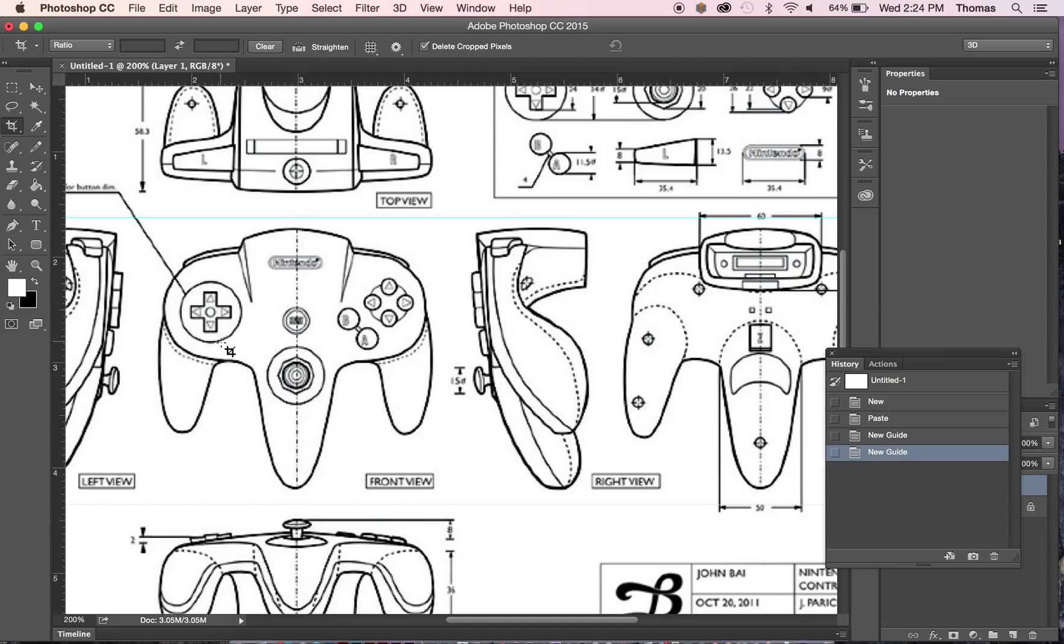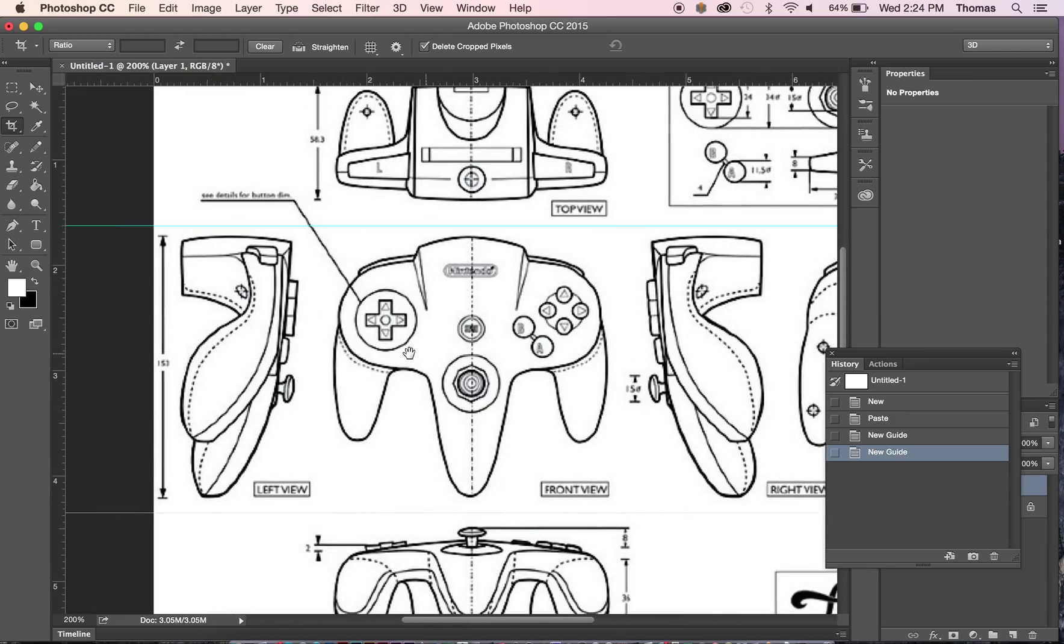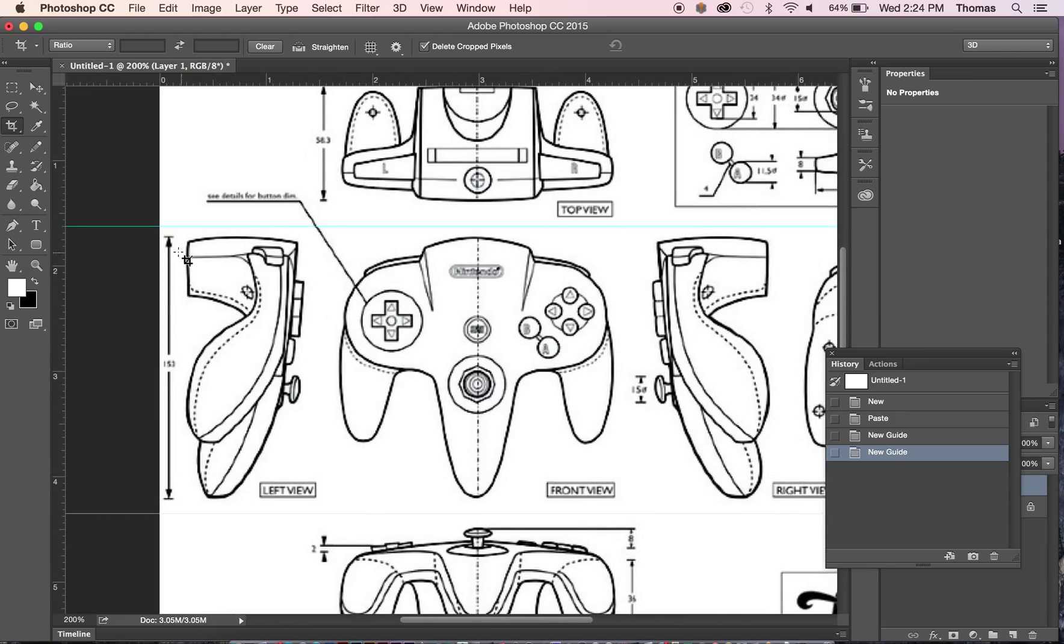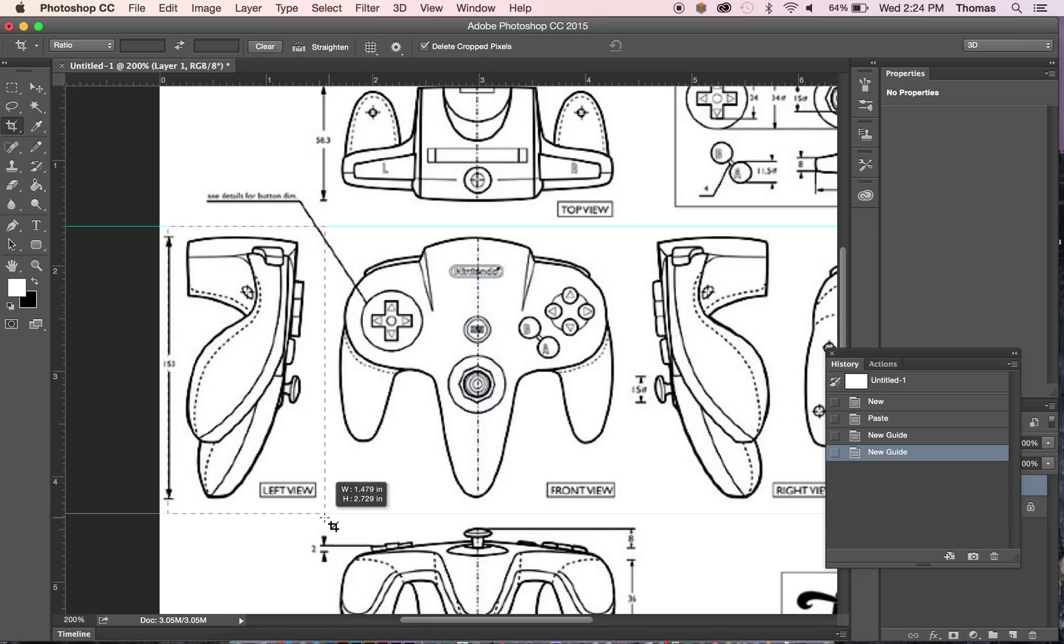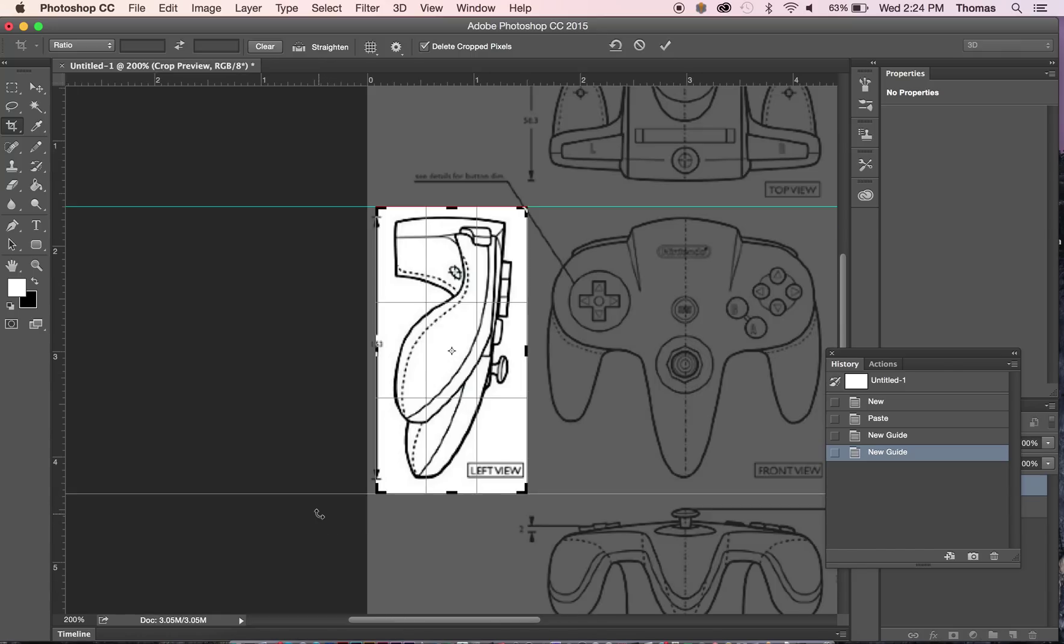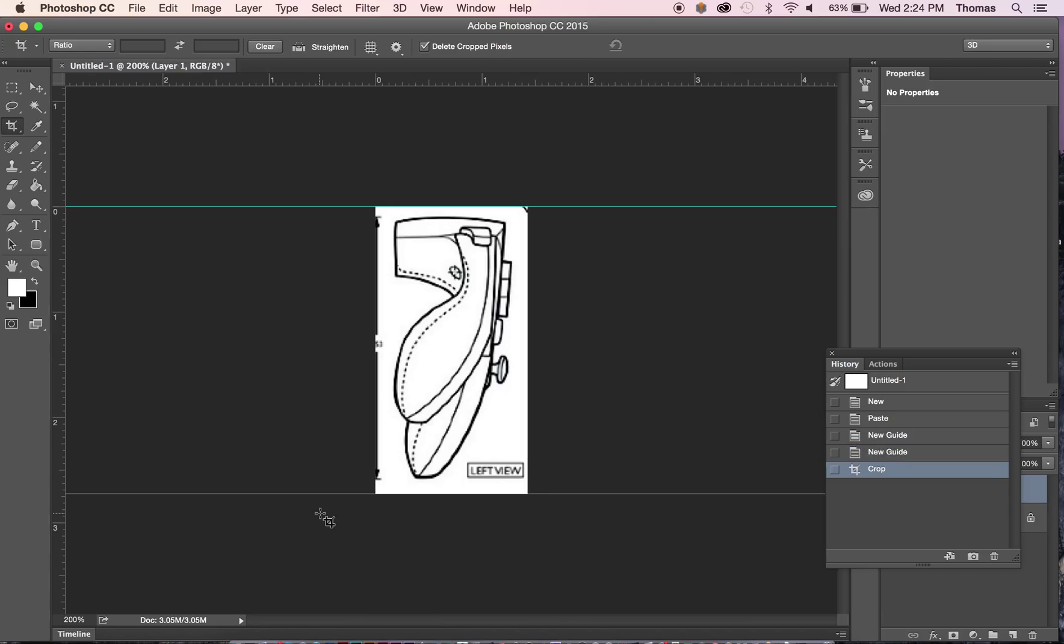So we're going to crop again. Use my spacebar and move this over. And I go ahead and do another crop. This is a side controller. I think someone in the class is doing a controller. I'm going to hit enter.